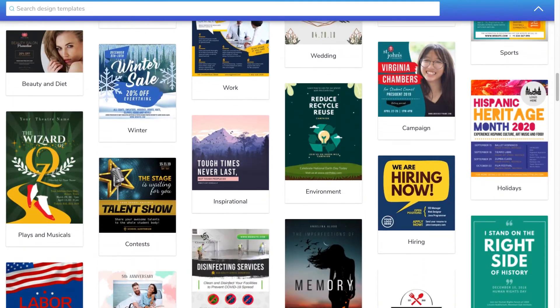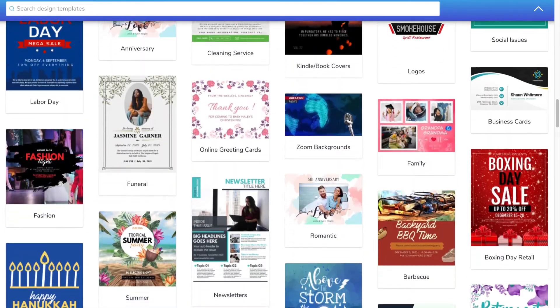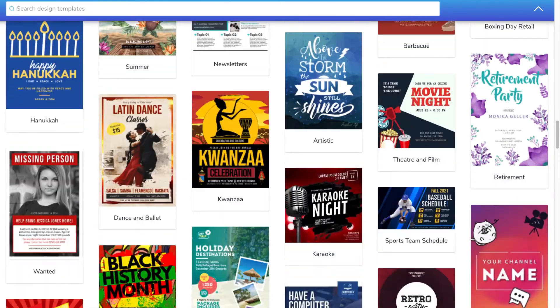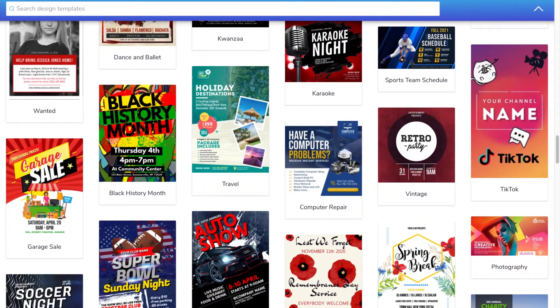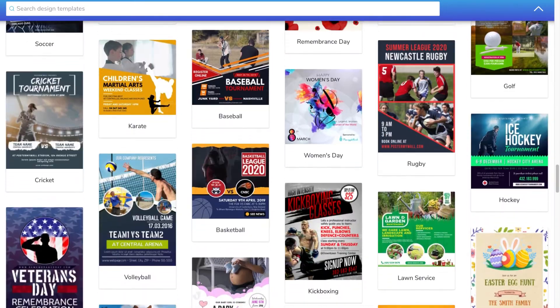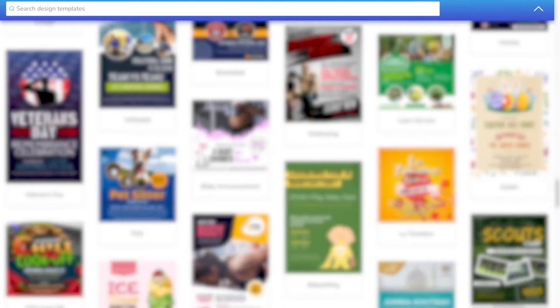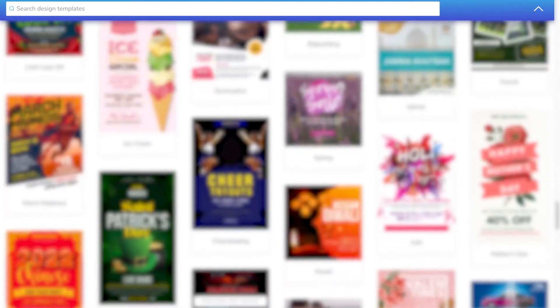Great templates are the heart of PosterMyWall. They are your secret weapon for creating professional quality marketing materials in minutes. Quickly search our vast library to find exactly the right template.